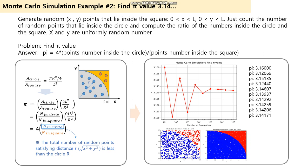Here is the second example of Monte Carlo simulation. Let's find pi value today.